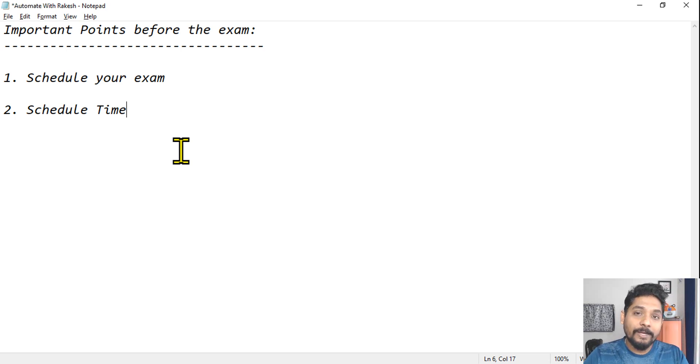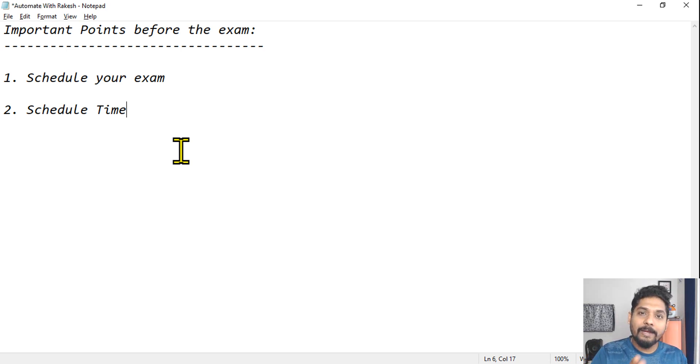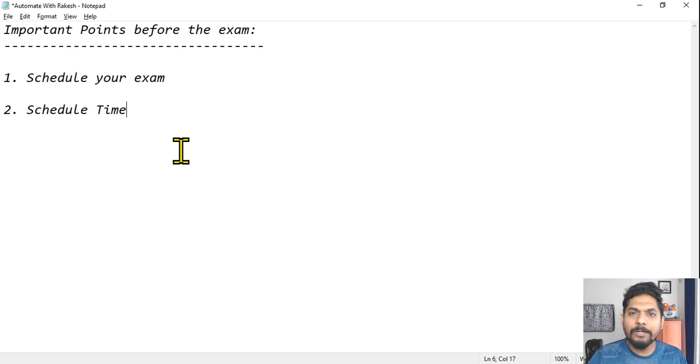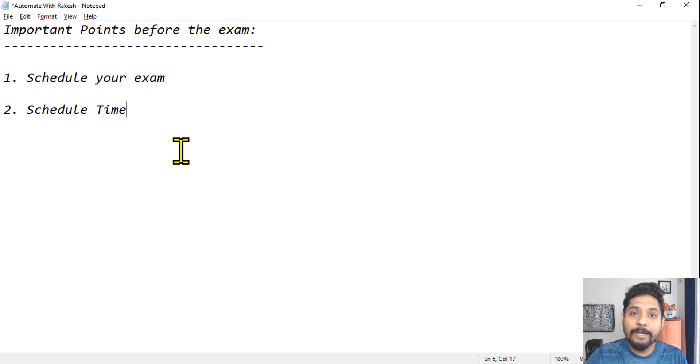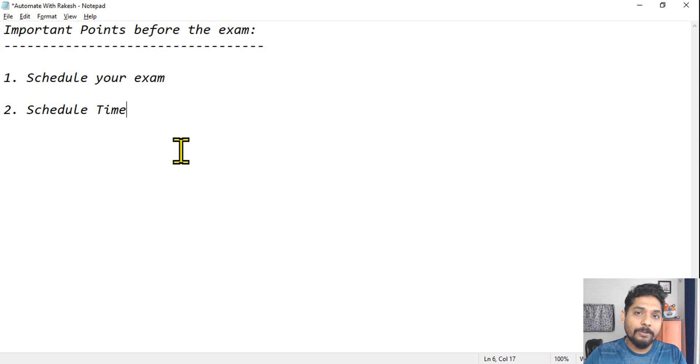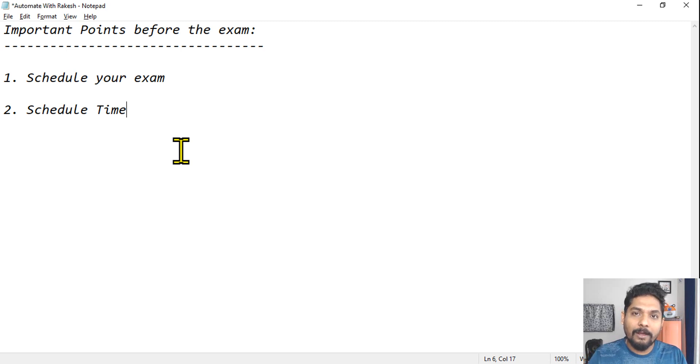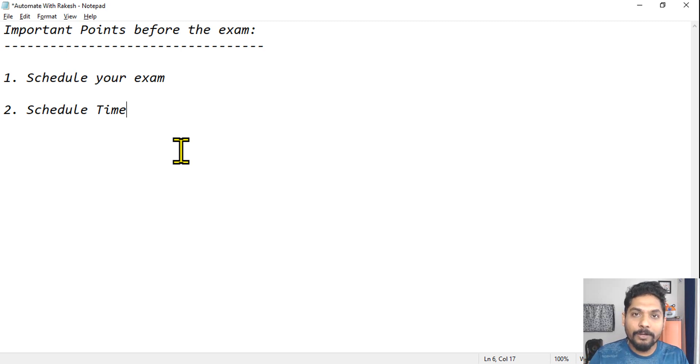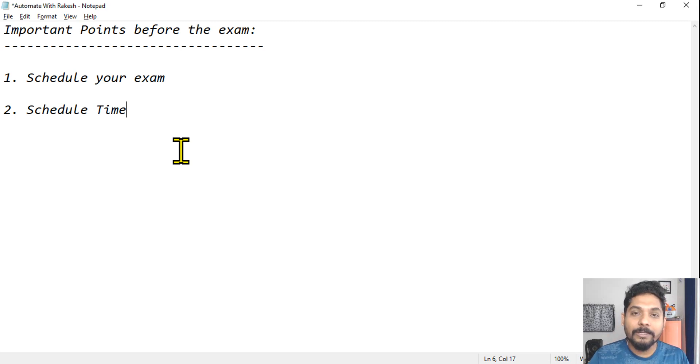Do not schedule it in the evening or the night because entire day what you will do, you will study so many things. You want to study, study, study and give the exam. You don't need to finish all your studies one day before.